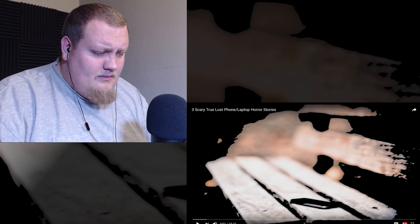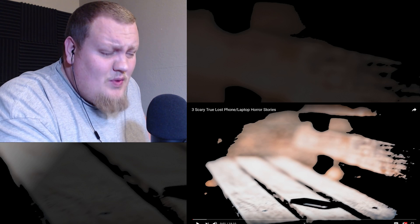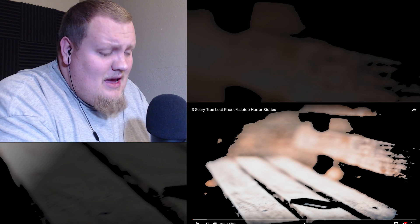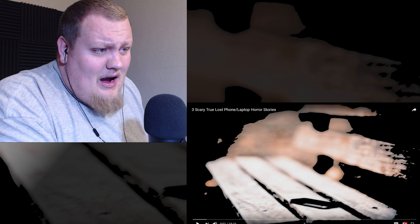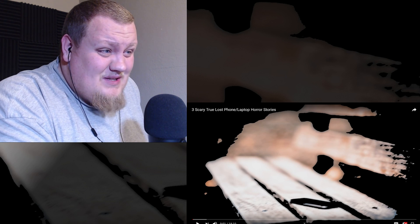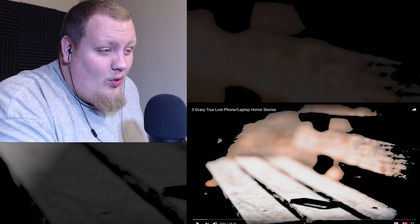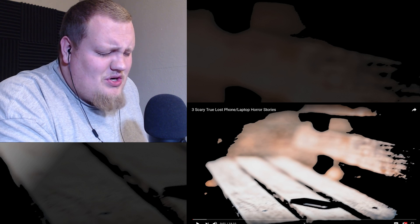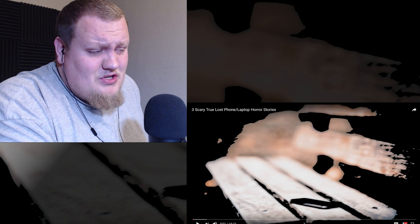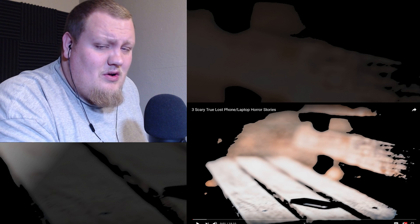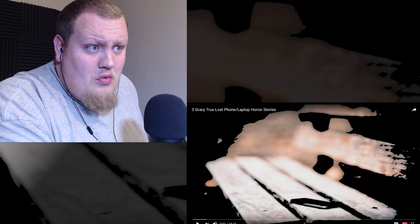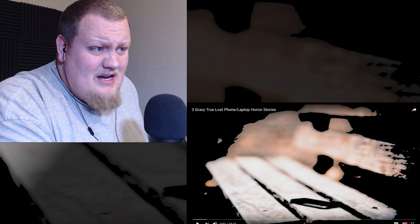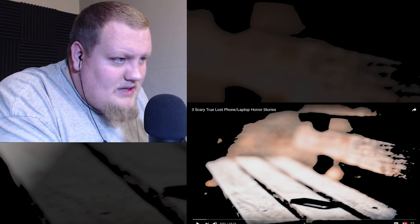What's up everyone, D Crack here, about to react to another video for you guys. It's been a while since I've reacted to some Mr. Nightmare. This is his newest video, Three Scary True Lost Phone/Laptop Horror Stories. Like always guys, I'll link to the original video down below. Make sure and go show Mr. Nightmare some love. But guys, let's check this out.